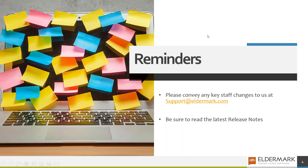Just a couple of reminders. If you have any key staff changes at your community, please share those with us. You can send those to support at Eldermark.com — we'd like to keep our records as updated as possible. Also, be sure to read the latest release notes as they are sent out to your organizations. There are some really great updates and changes, especially to the risk management module within the software. If you did not receive the release notes and would like to, contact support at Eldermark.com.